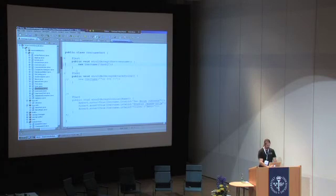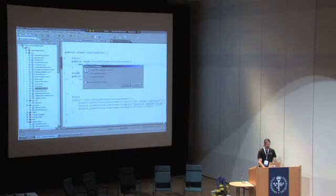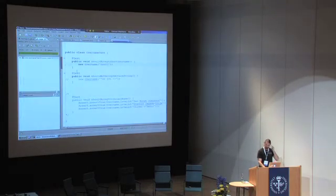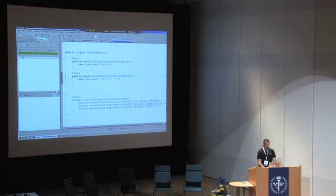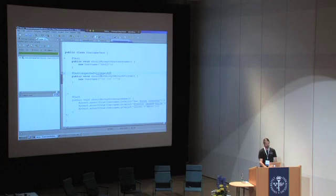So a username should accept short usernames. And we can run this test and see if it does. Yeah, it does. We're in good shape. However, we should not allow the attack string as a valid username. So for this test we expect it to fail with illegal argument exception.